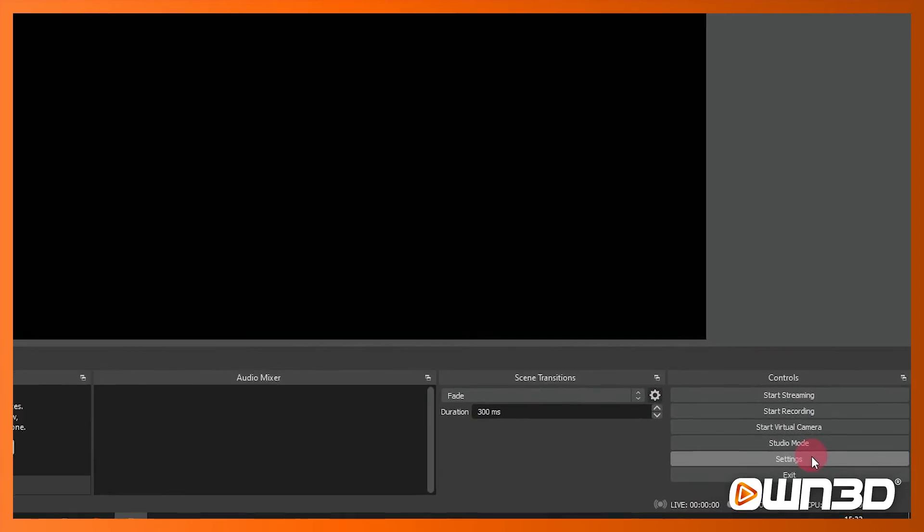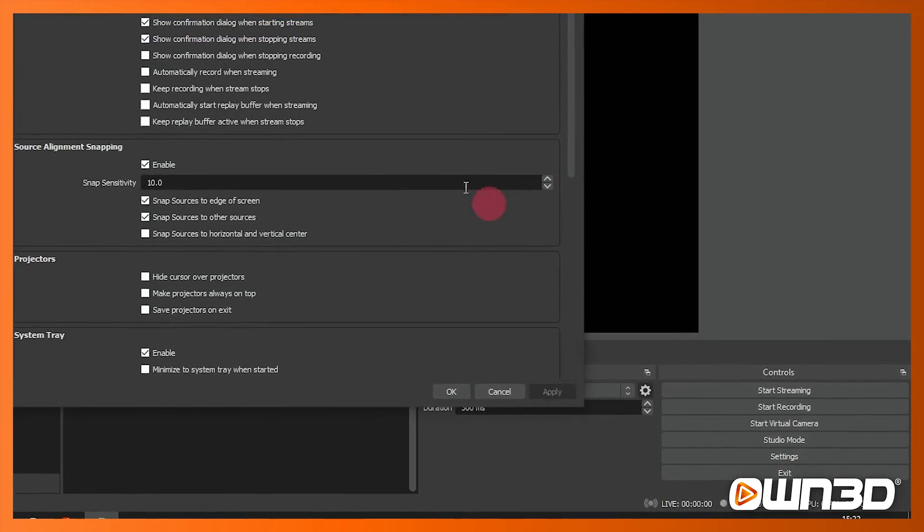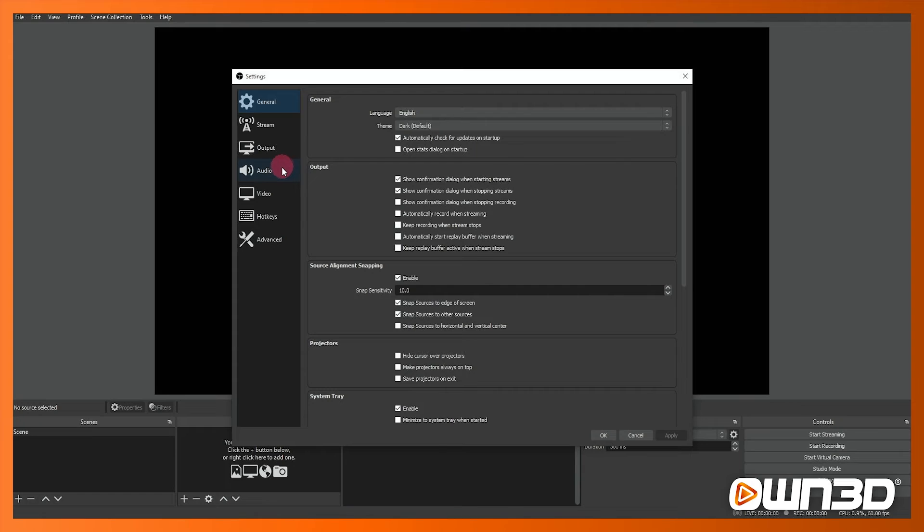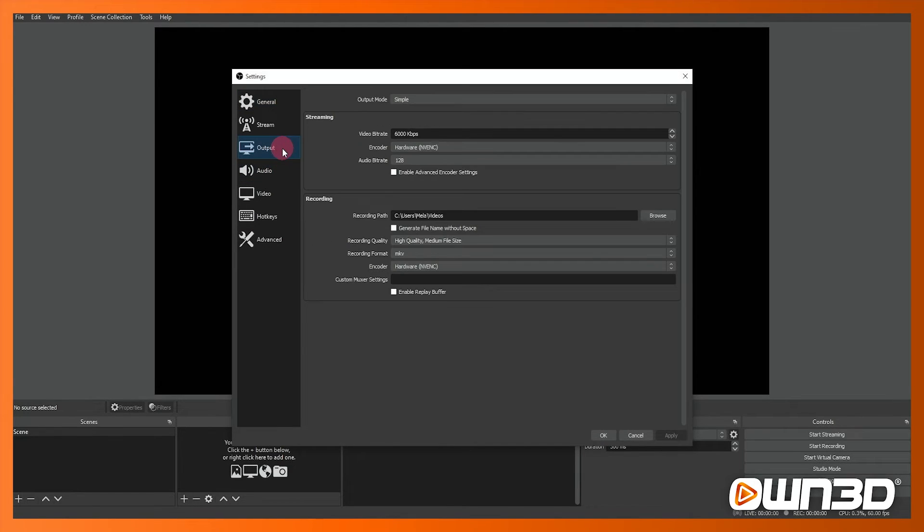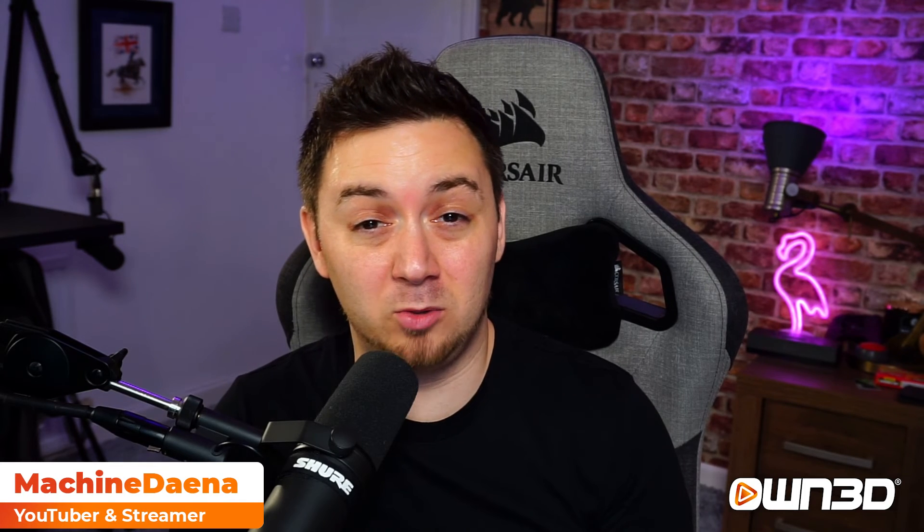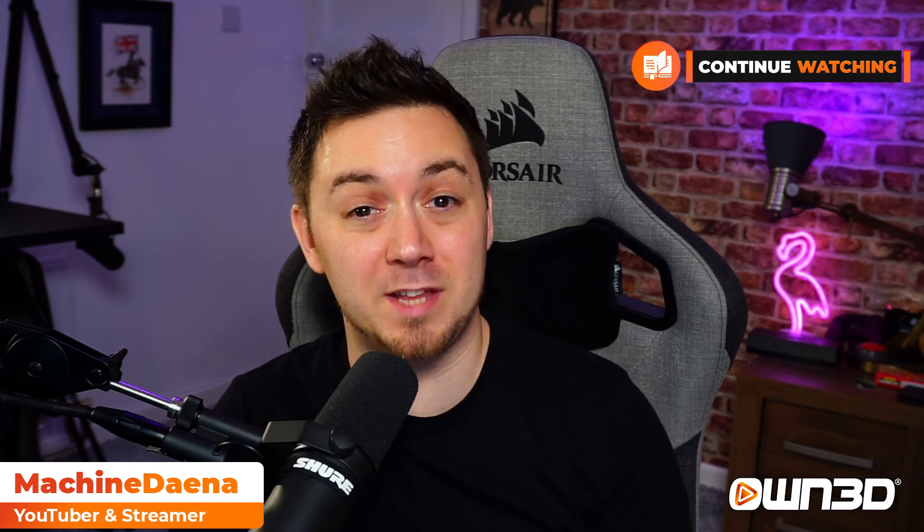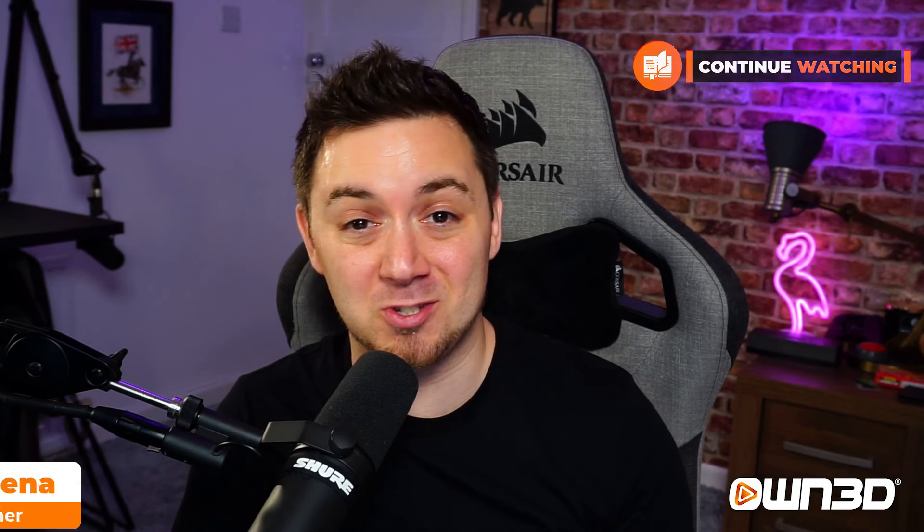As I said earlier you can tweak any of these settings at any point in the settings tab including the bit rate, including the frames, including the canvas size as well. So that's it, OBS is now set up for you and you can get going with adding scenes and sources and start designing your stream.